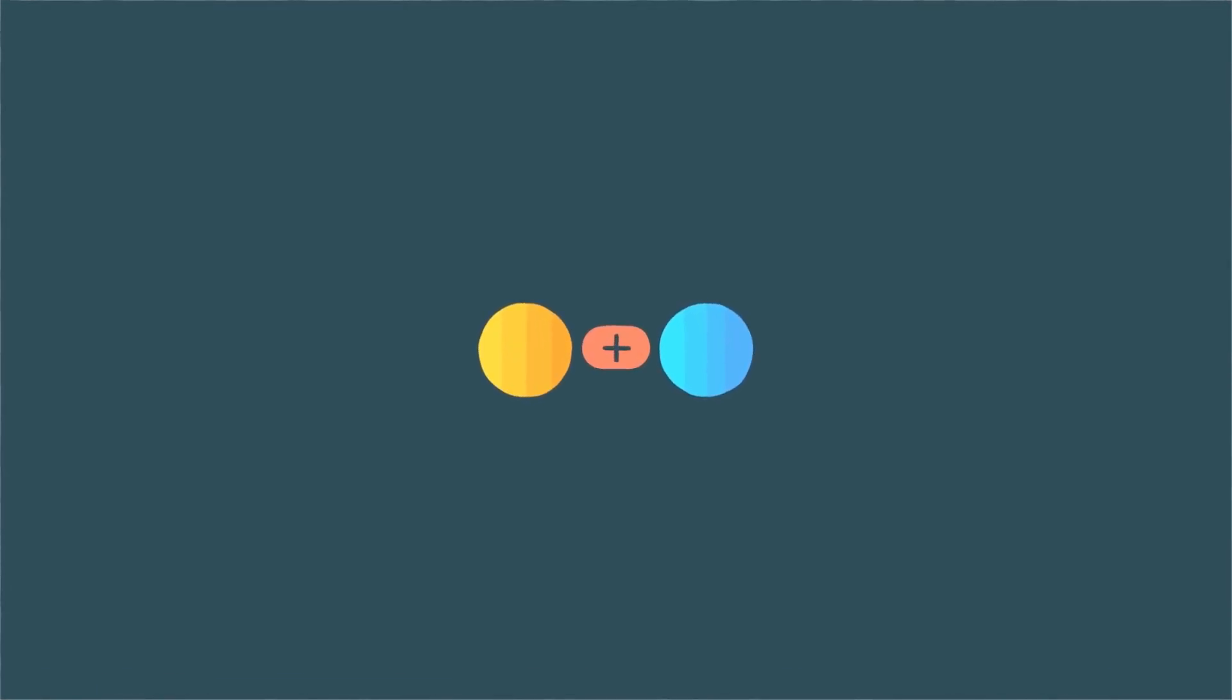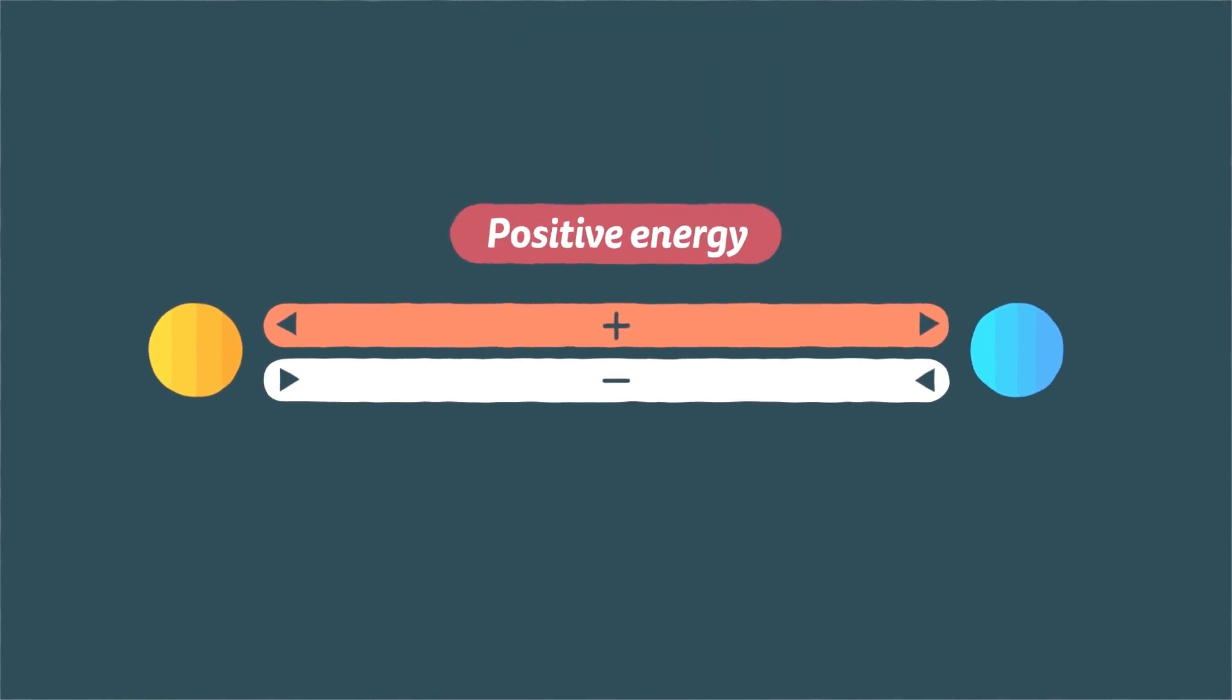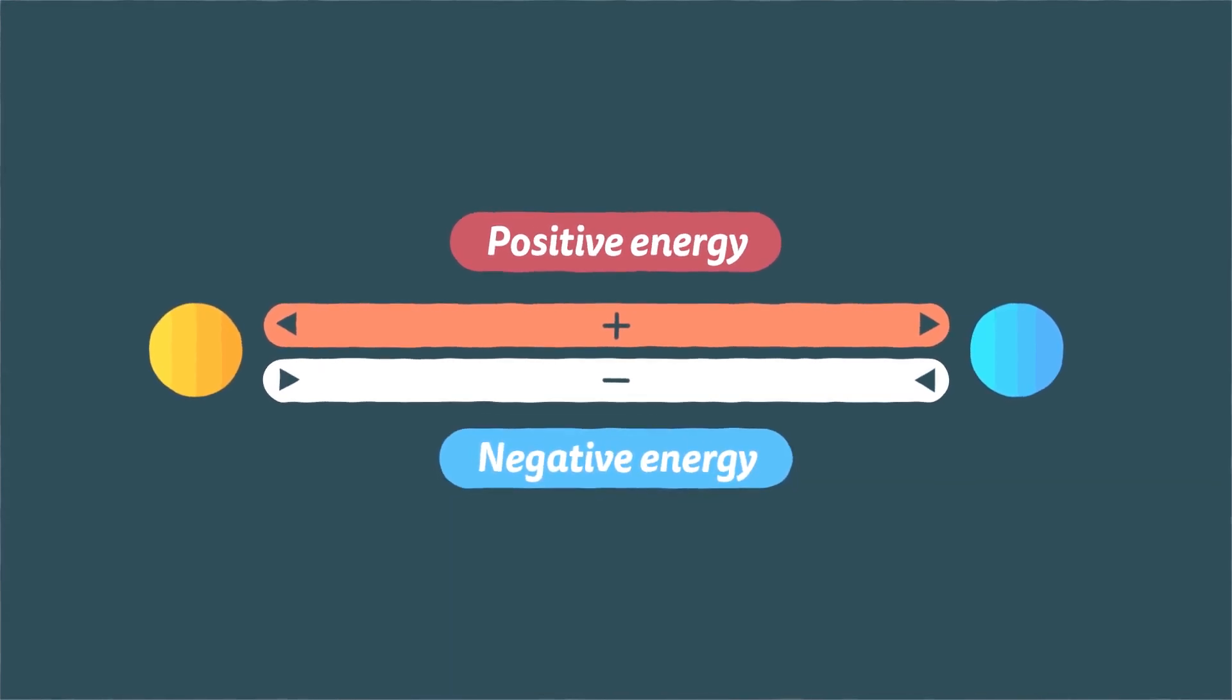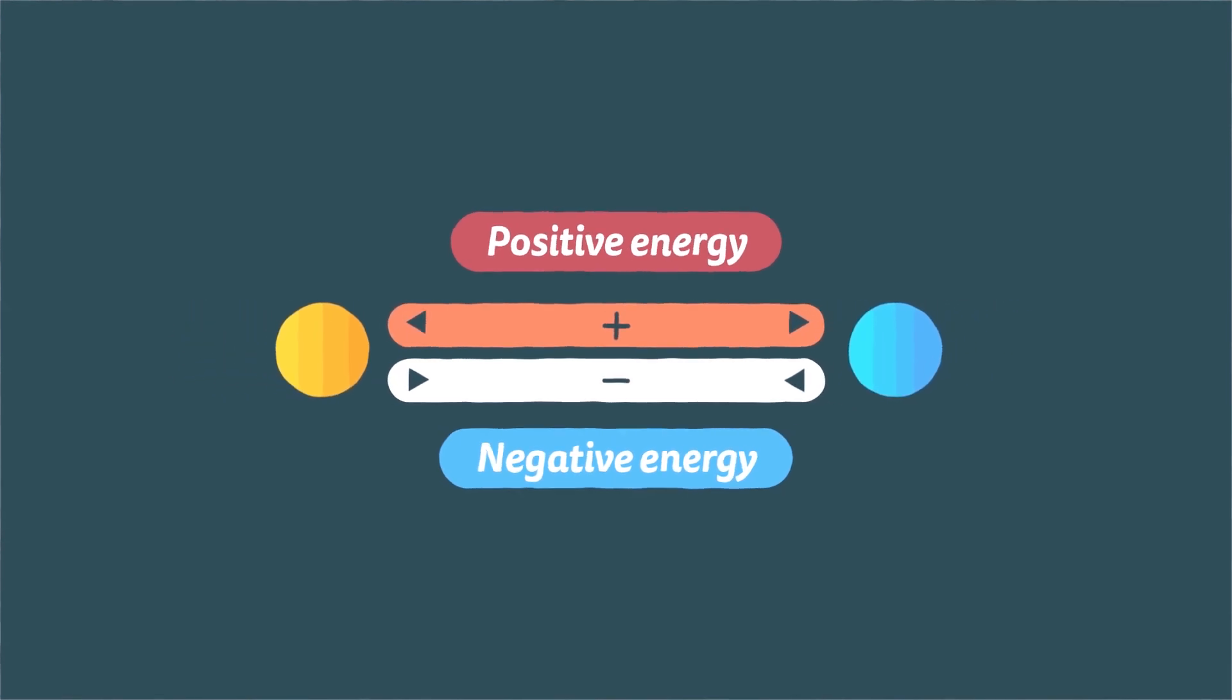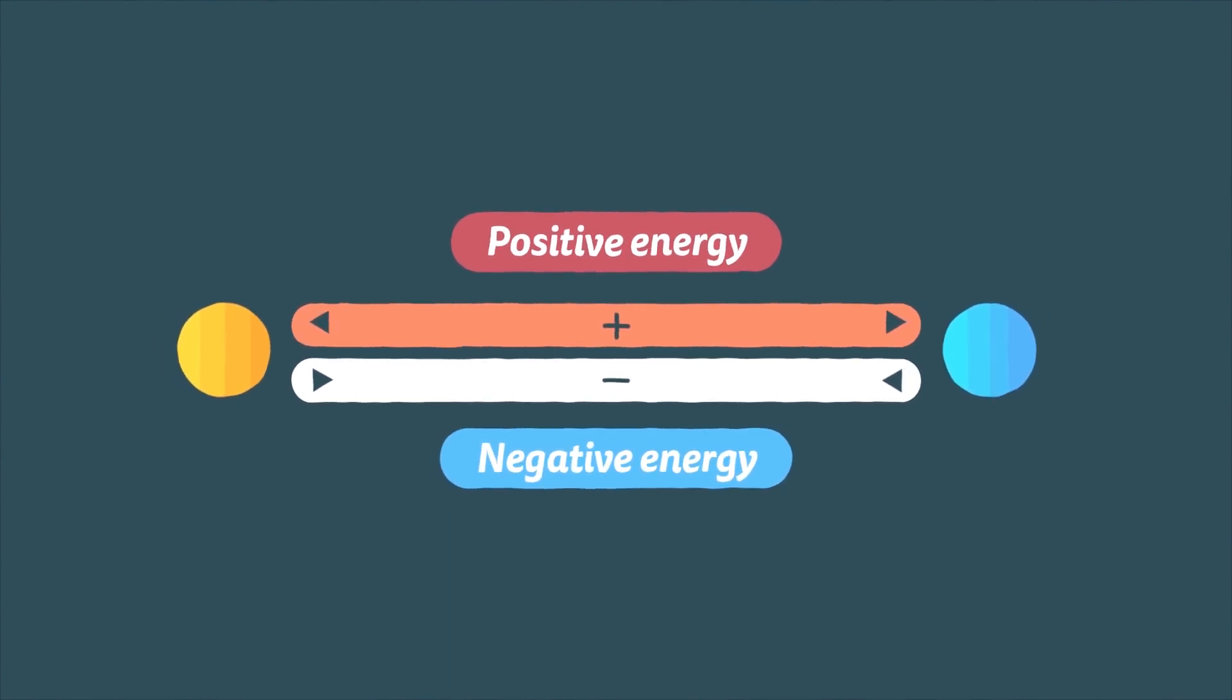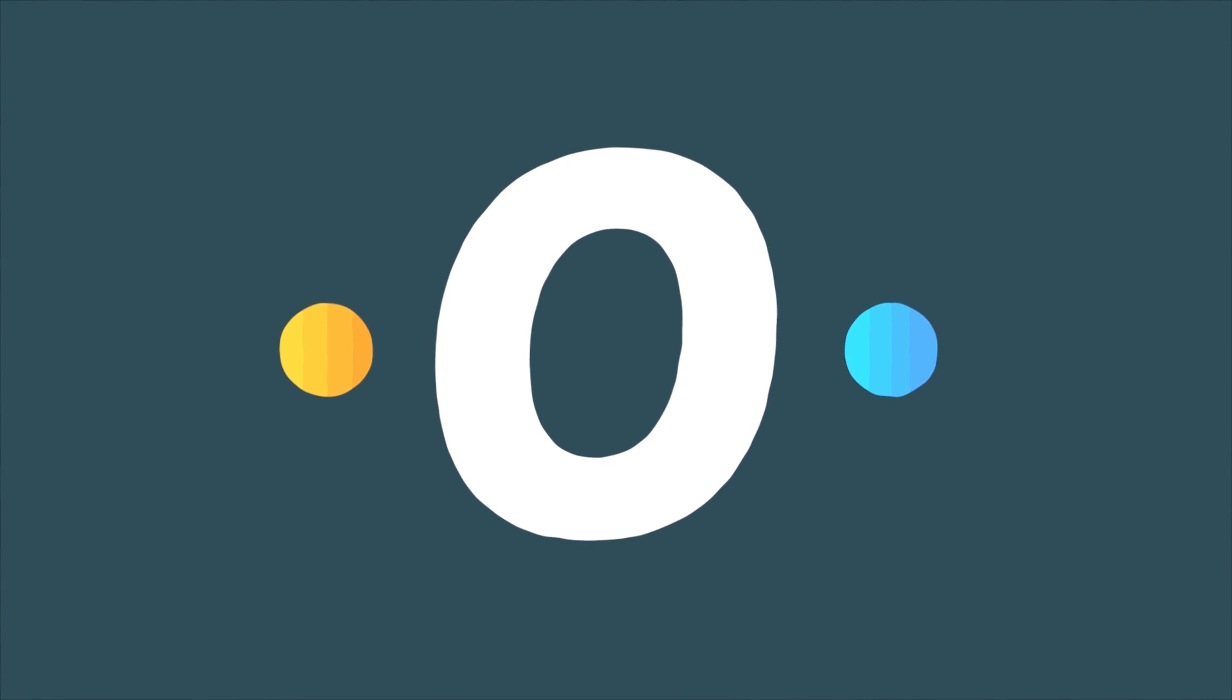The two pieces of matter that are close to each other have less positive energy than the same two pieces a long way apart, because you have to expend energy to separate them against the gravitational force that is pulling them together. Since it takes positive energy to separate the two pieces of matter, gravity must be using negative energy to pull them together. In the case of a universe that is approximately uniform in space, one can show that this negative gravitational energy exactly cancels the positive energy represented by the matter. So the total energy of the universe is zero.